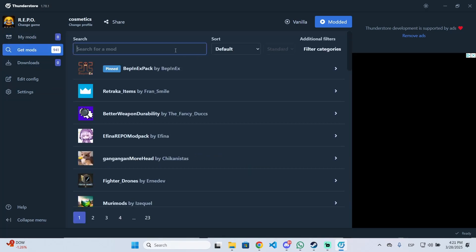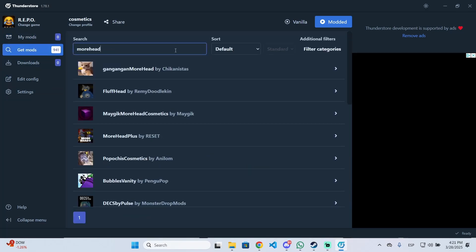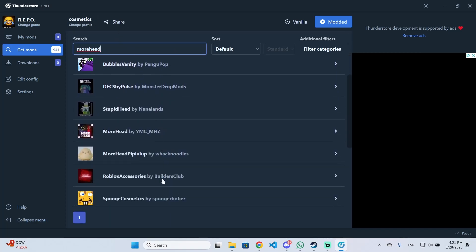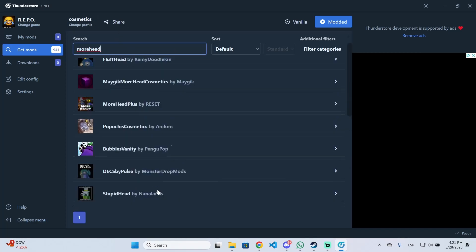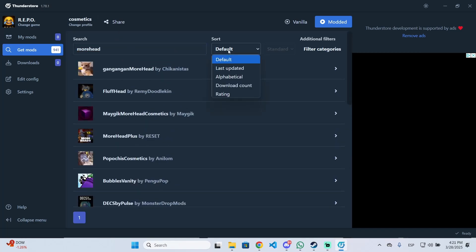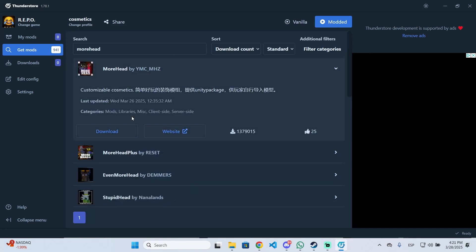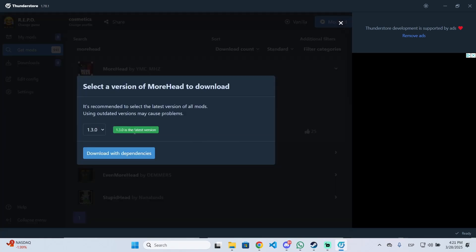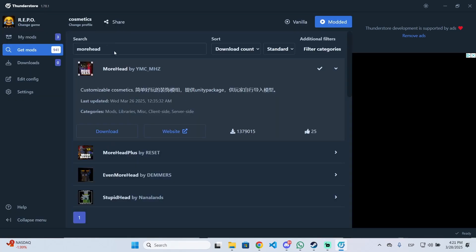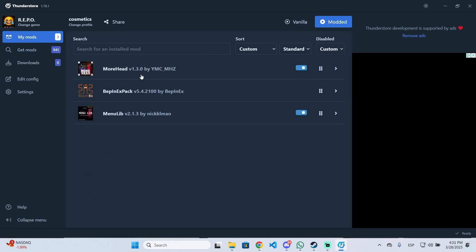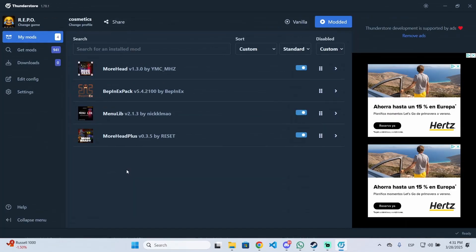Now, as you can see, we don't have any mods. The mod we're looking for is called More Head. If you search for it, you'll see there are different ones. Sort by download count to see the most popular one. Click on it and you'll see the download option. Download with dependencies to get the More Head mod and the required libraries.